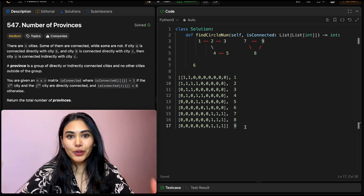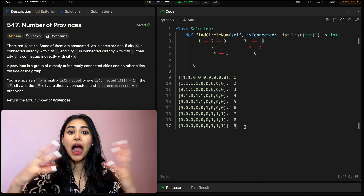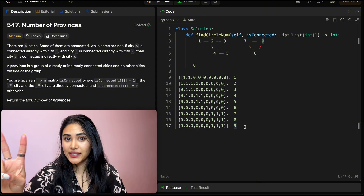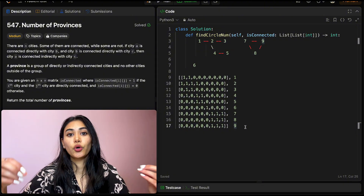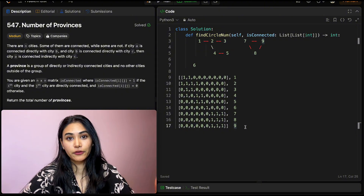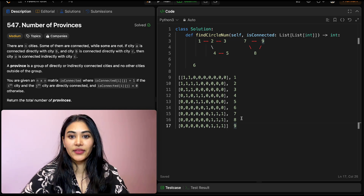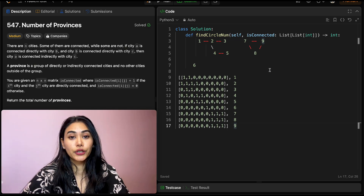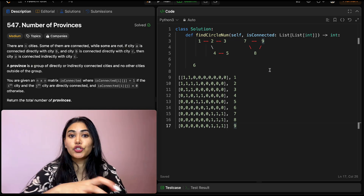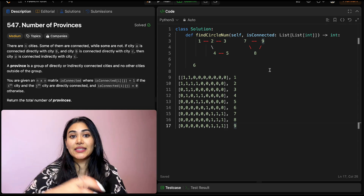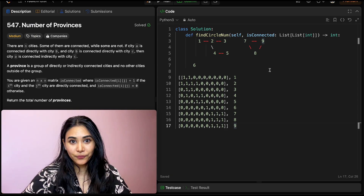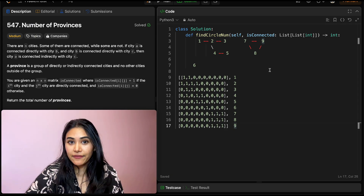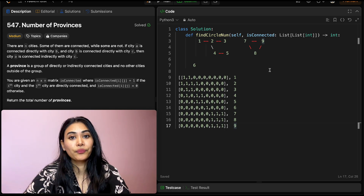Now, to find the number of provinces there are two ways to do that — we could do a breadth-first search or a depth-first search. This is just a graph problem. We want to traverse all of our nodes and see which are connected directly or indirectly. So let's do a DFS.